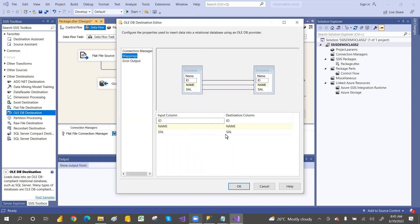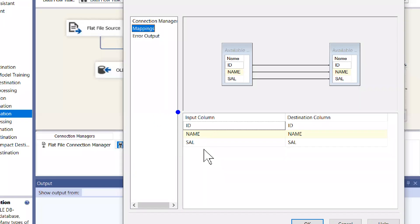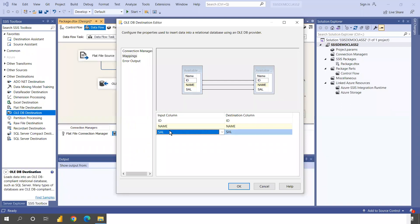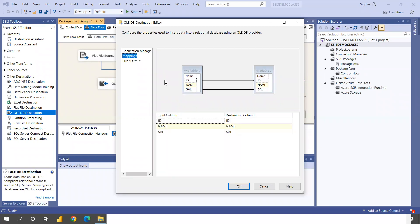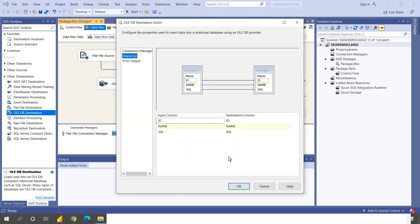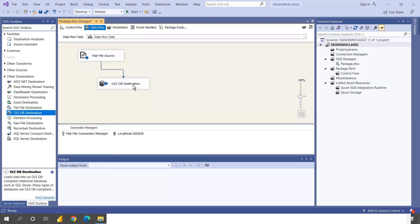In the Mappings section, everything is mapped — ID to ID, Name to Name, Salary to Salary. These are the source columns and these are the destination columns. If you don't map Salary, you'll get null values in the destination. You need to verify that all columns are mapped and that the data types match. If data types don't match, you'll get an error shown in red, meaning it's not configured properly.